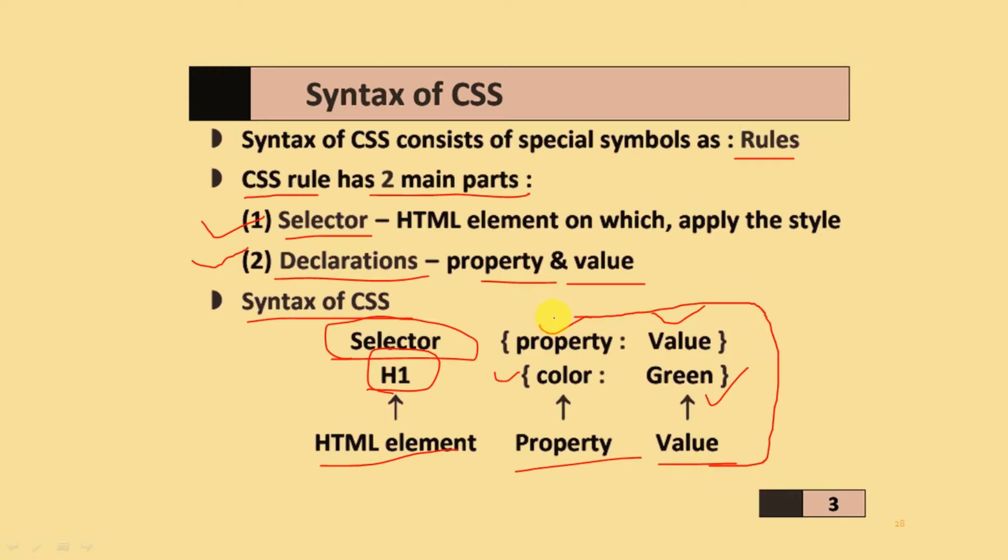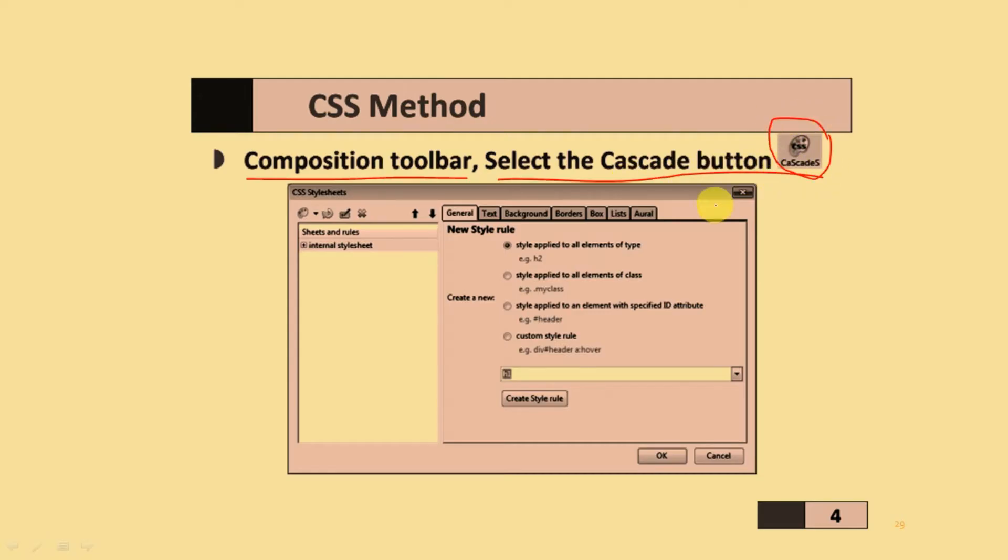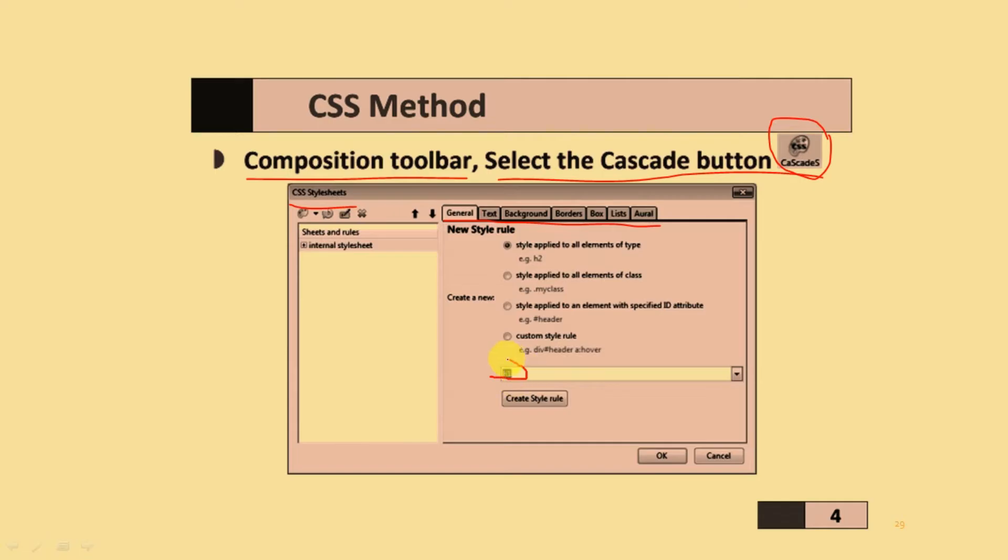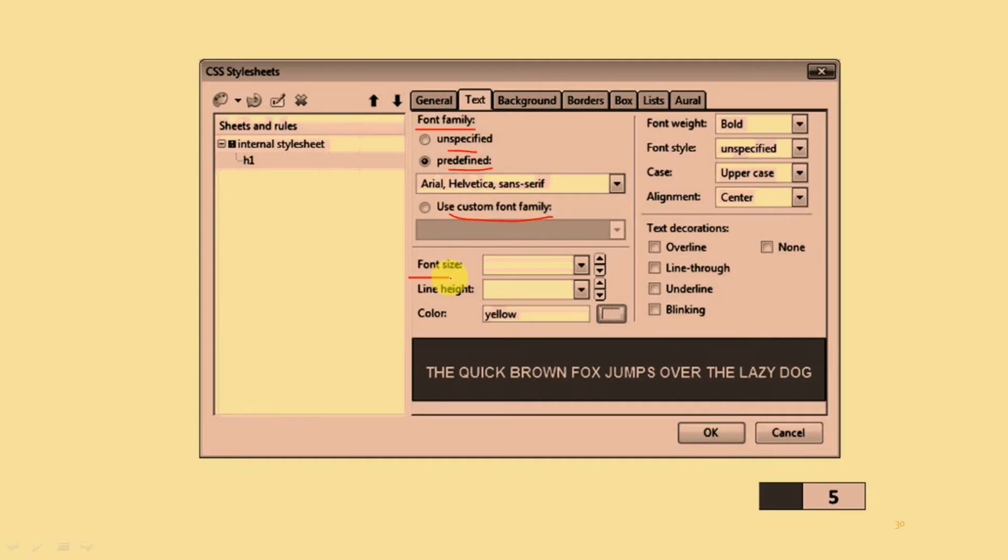If you want to add the CSS method, go to the compositions toolbar and select the CSS button. When you click it, it will display the CSS style set. It will display general, text, background, border, box, list, and overall options. You create your style rules using h1 and then click on create style rule. When you click it, it will display text options where you select font families: unspecified, predefined, or custom font family. After that, you add font colors and font size.